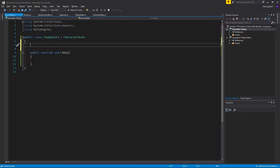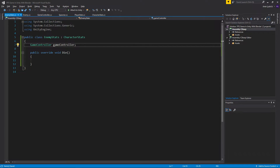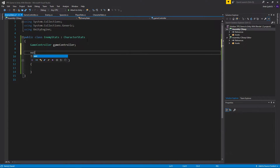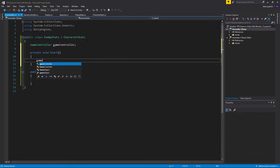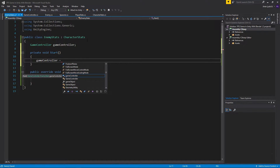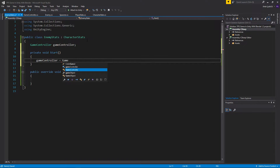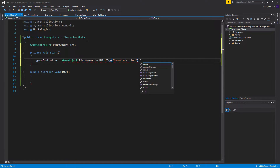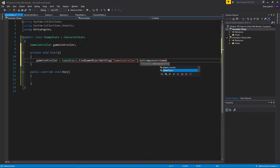I want to create a new GameController variable — that's the variable for our GameController script which has our addScore method. In private void Start, we'll set game controller equal to GameObject.FindGameObjectWithTag("GameController").GetComponent and get the GameController component from it.